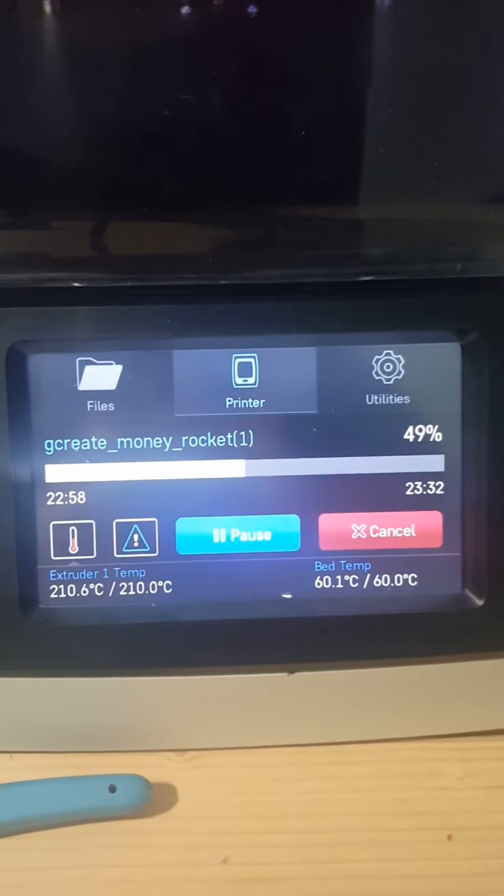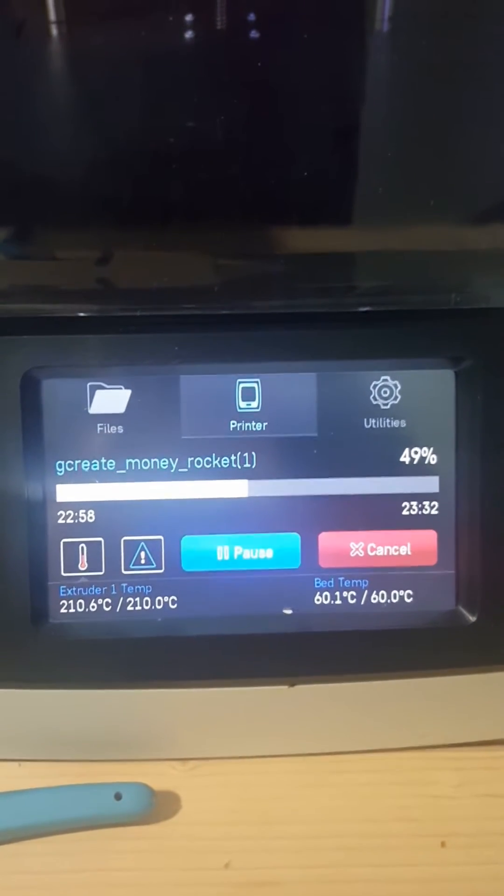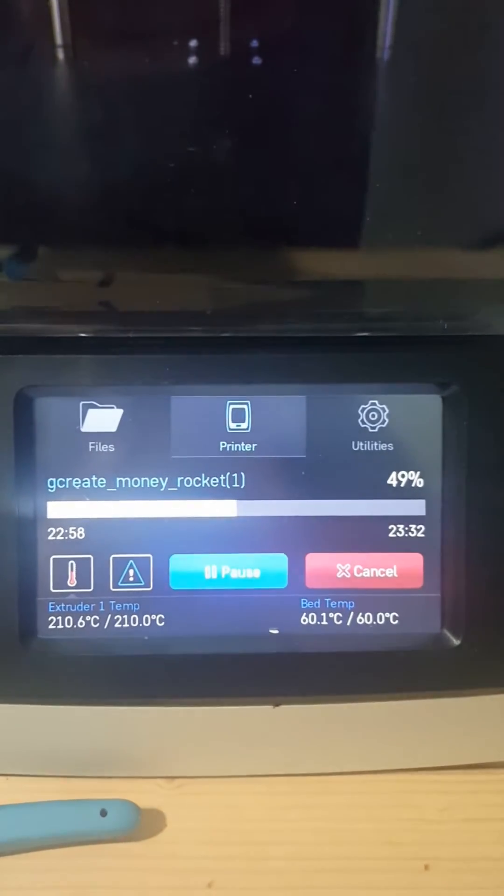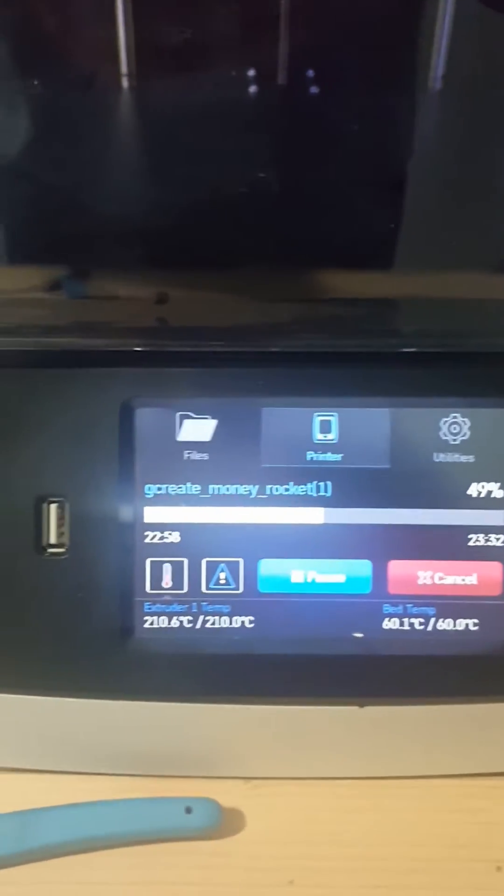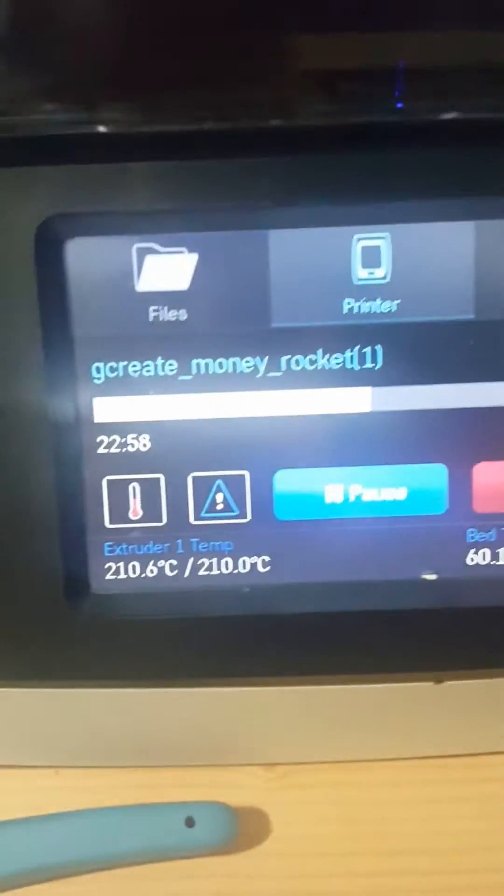Alright, so it is almost 23 hours into this two-day print and all of a sudden I came down here to check on the status of it and it just stopped mid-print. I don't know what temp it's at, but it just stopped and it looks like it's frozen.